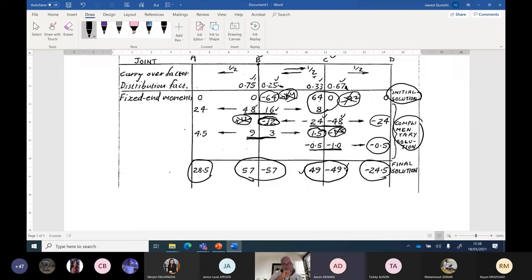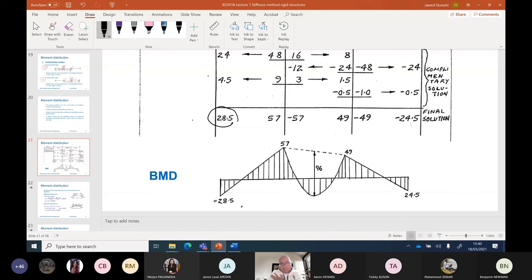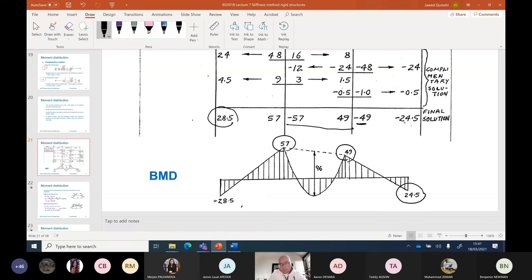A student asks why, in the last fourth cycle, the half of minus 0.5 was not shared back with joint B. The reason is that doing so would create a new unbalanced moment there, requiring yet another iteration. We stop at a point where values become negligible. Looking at the moment diagram: if a span has a negative moment on the left and positive on the right, it creates a hogging moment. The simply supported moment of 96 kNm for the loaded span is read from the baseline to the parabolic curve due to the UDL.